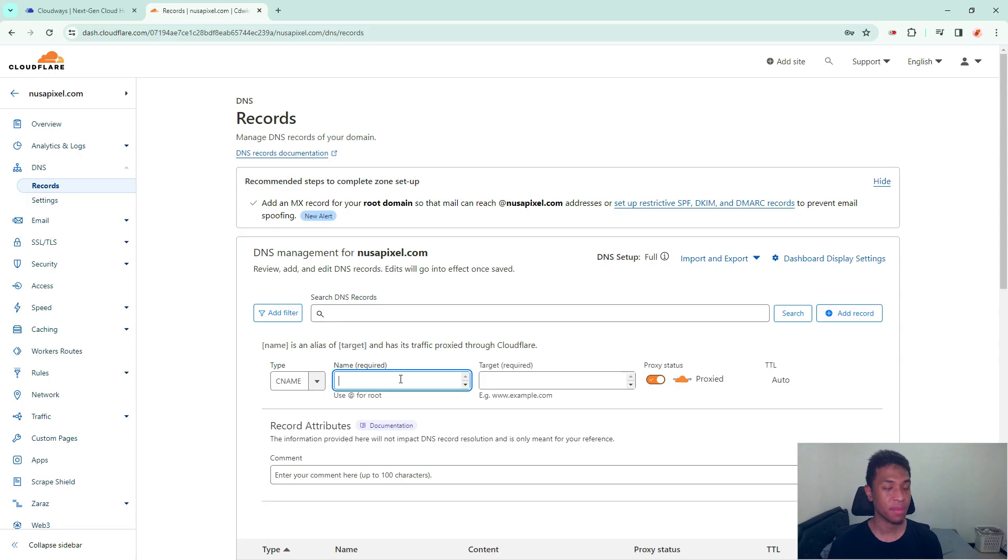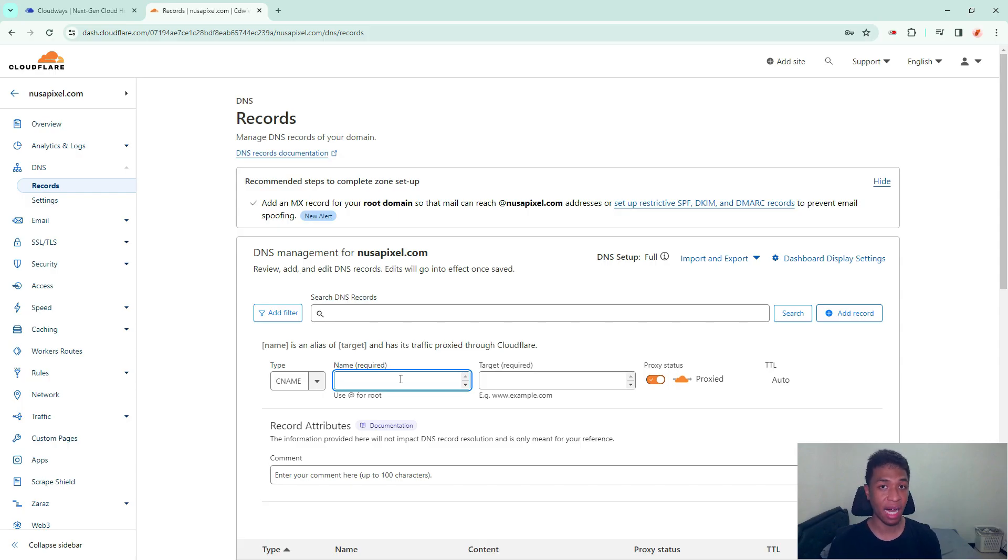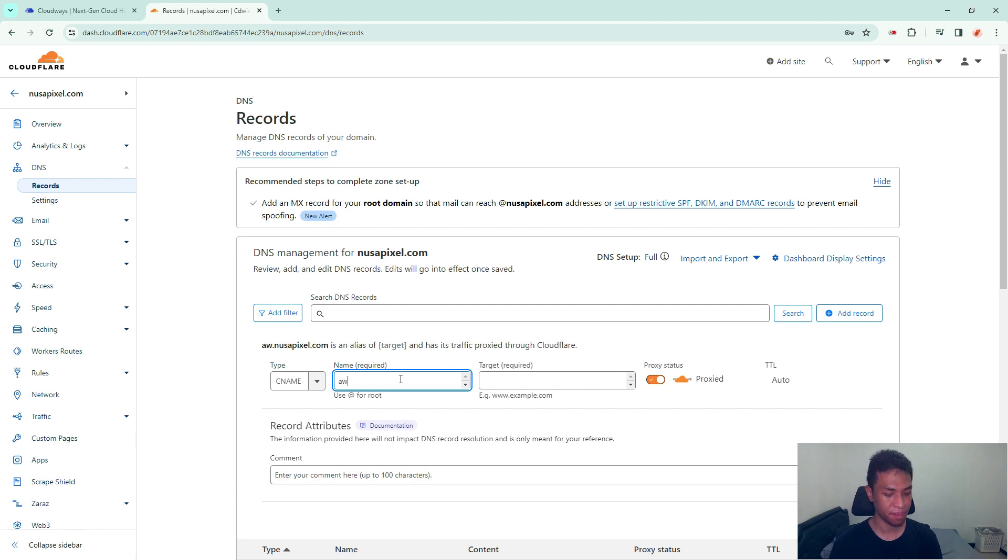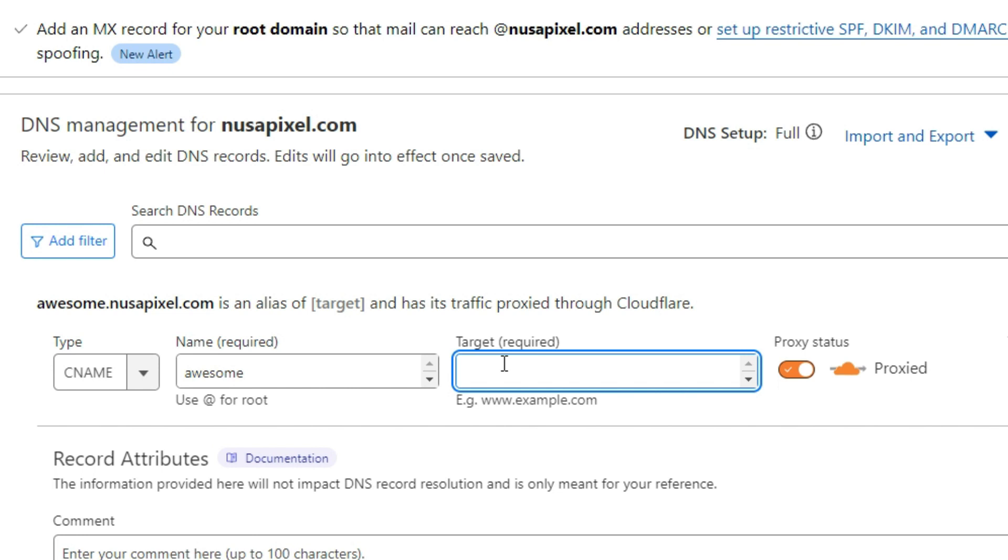The name should be your subdomain. For example, my subdomain was awesome, so I can just type it right here. And then for the target, it could be your primary domain or you can also use this at symbol - it is perfectly fine.